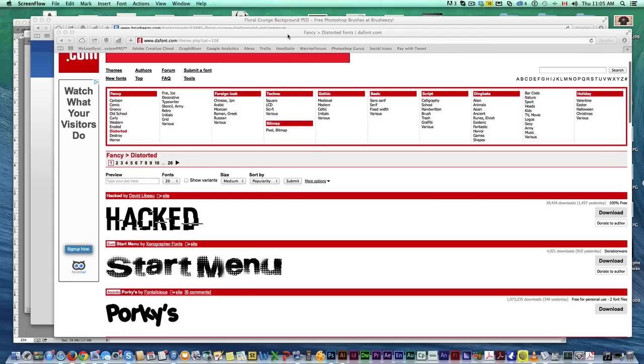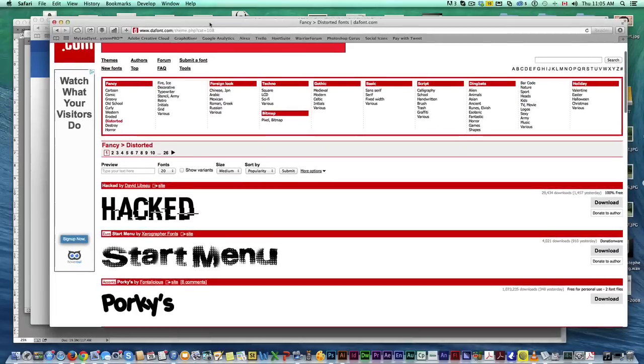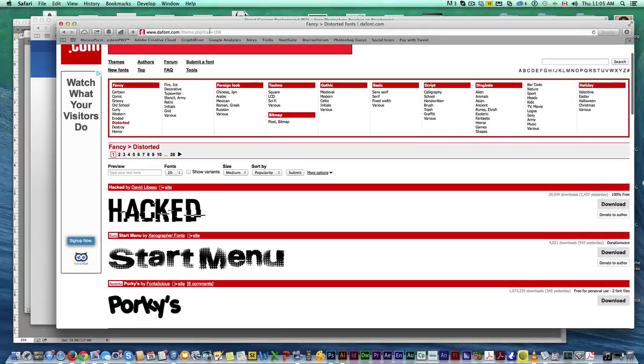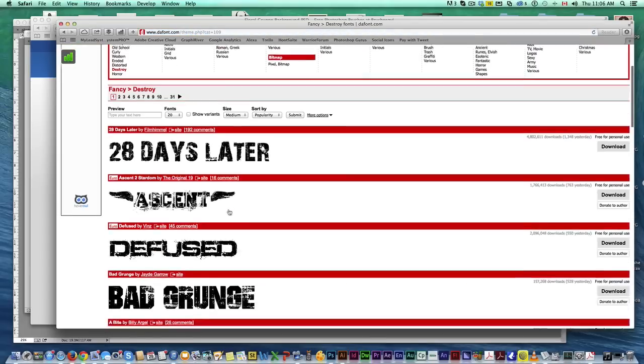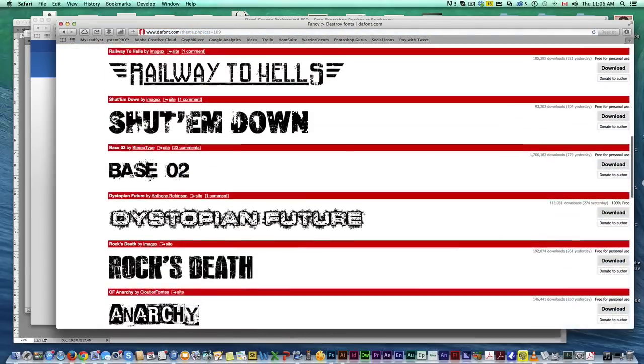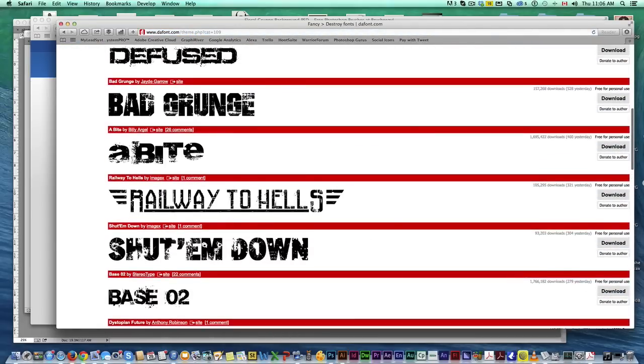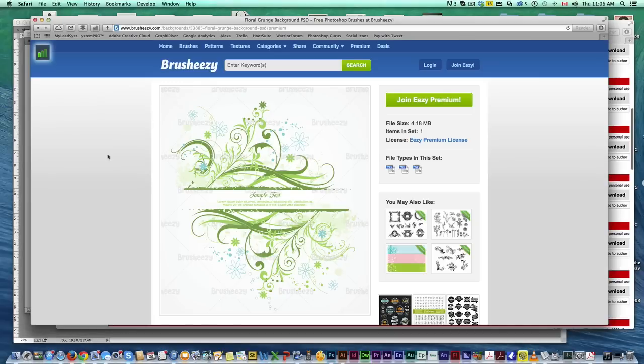So a few resources I want to share first. One would be dafont.com, this website right here. A lot of royalty-free fonts that you can use, a lot of categories, some just really cool fonts that you can download. Another resource, I've mentioned this a bunch of times, brush-easy.com.